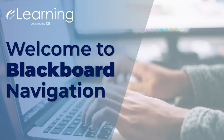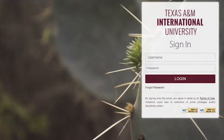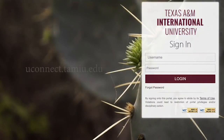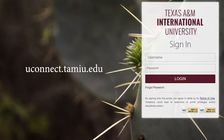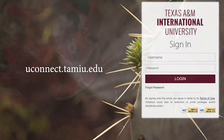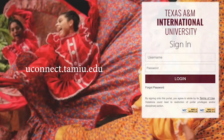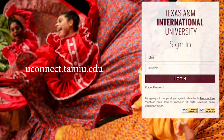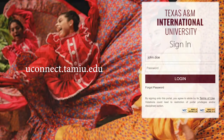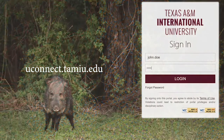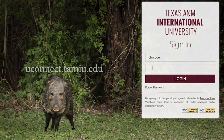We will show you two ways to access Blackboard. One way is to go through Uconnect. Go to uconnect.tamiu.edu and sign in using your TAMIU credentials, where you will enter your NetID and password.